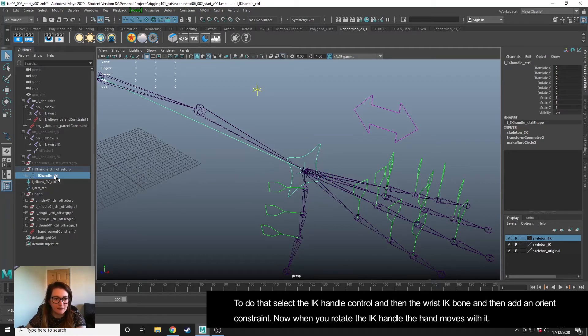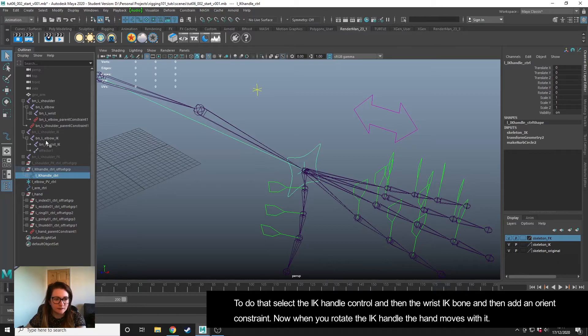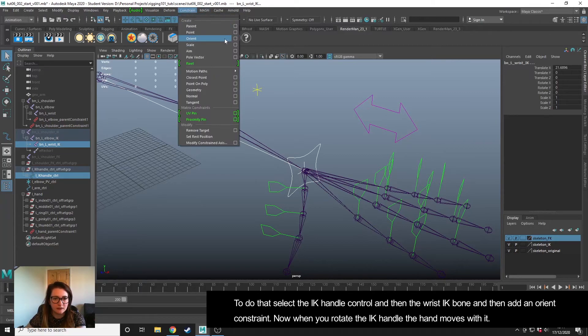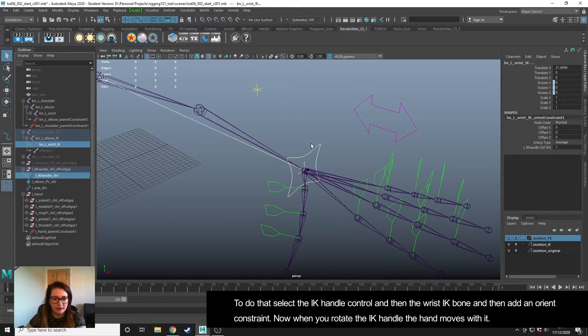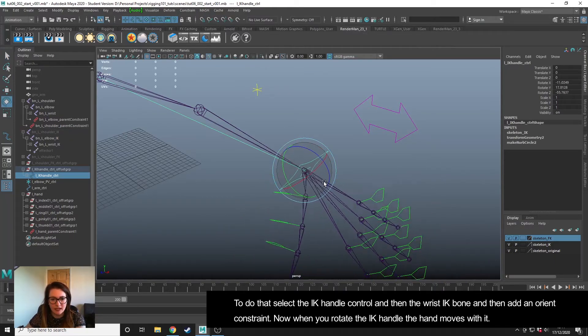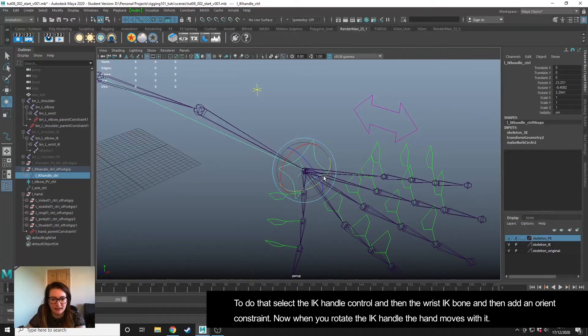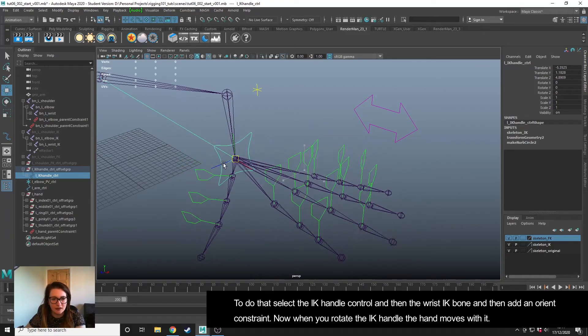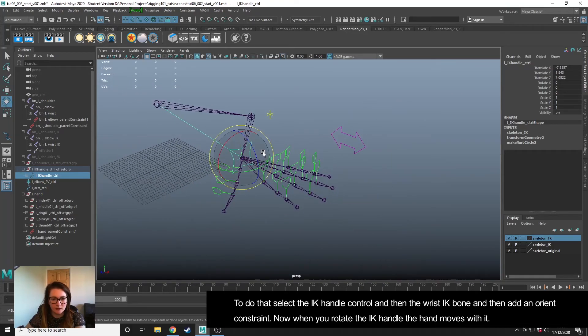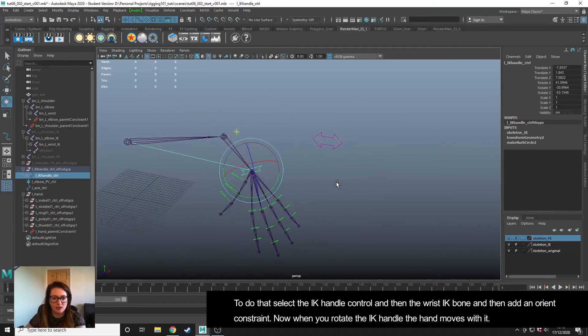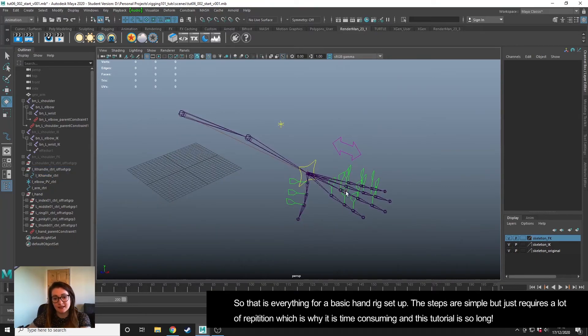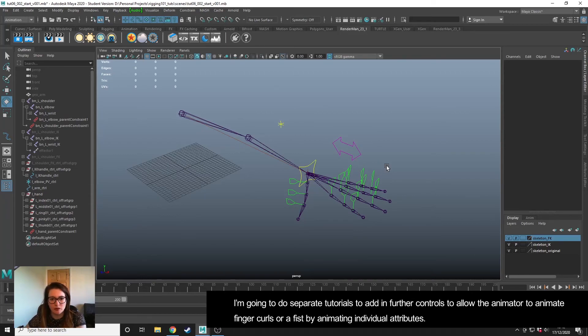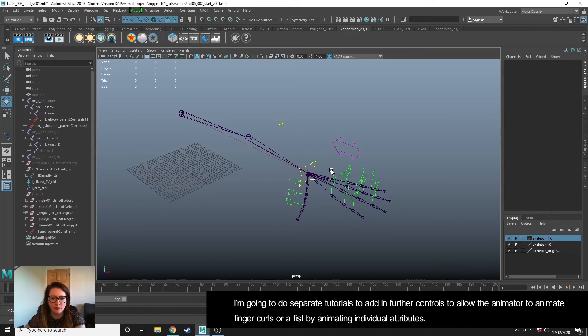To do that, select the IK control, the left wrist IK bone, constraint orient. And now when we rotate our IK, we've created that link—it doesn't just move with it, it also rotates with it. So that's if you come across that issue. So that's everything set up. It's a lot of repetition which is why it takes so long, and I'm going to do a follow-up tutorial that adds a bit more controls to the hand before we move on, which is up to you whether you decide to follow or not.